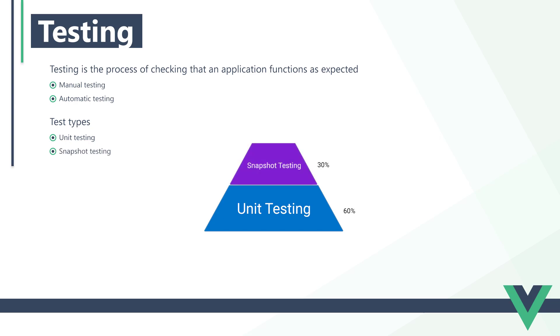End-to-end testing checks if the flow of the application is behaving correctly from start to finish. It simulates the steps a user will go through when using our app.